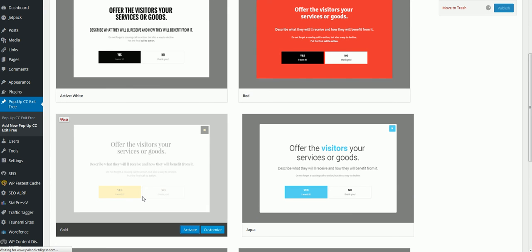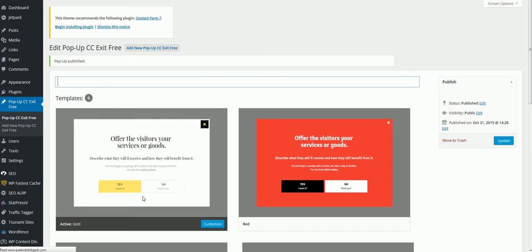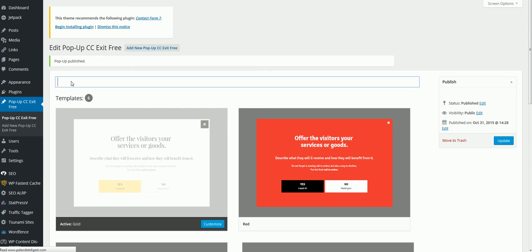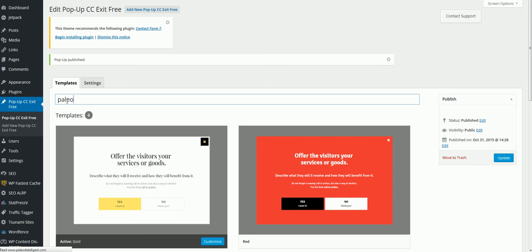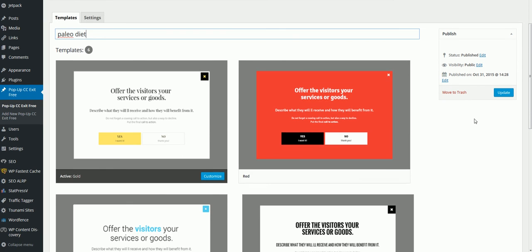Click Activate, and you call it a name. I'm going to call this Paleo Diet since it's about Paleo. Just click on Update.